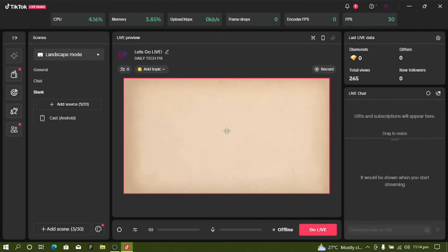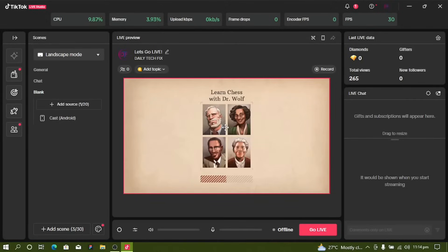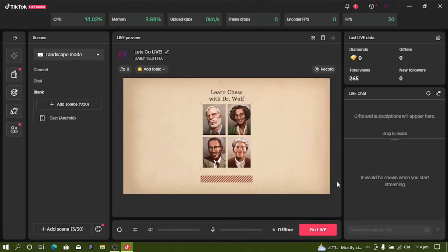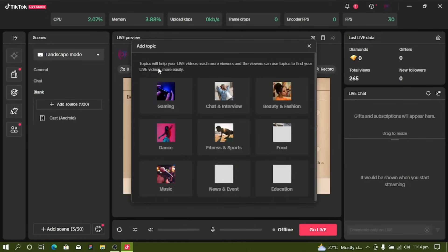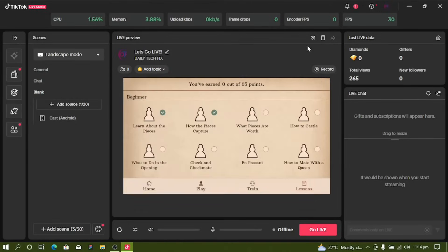I've opened a game — Dr. Wolf — just to demonstrate. You can go live by clicking the Go Live button, but you need to make some settings first. These include selecting a category; you have options like Games and others.